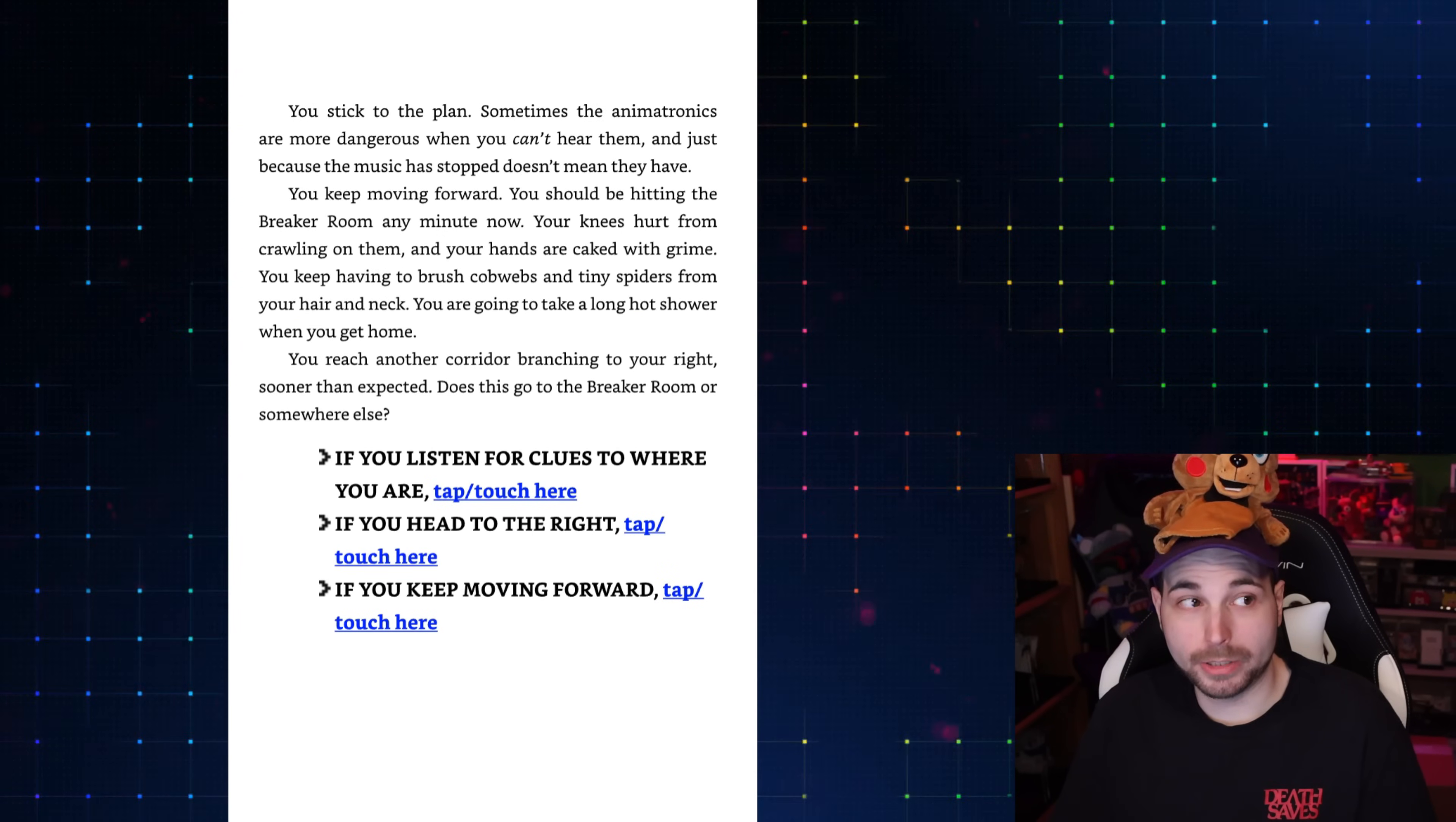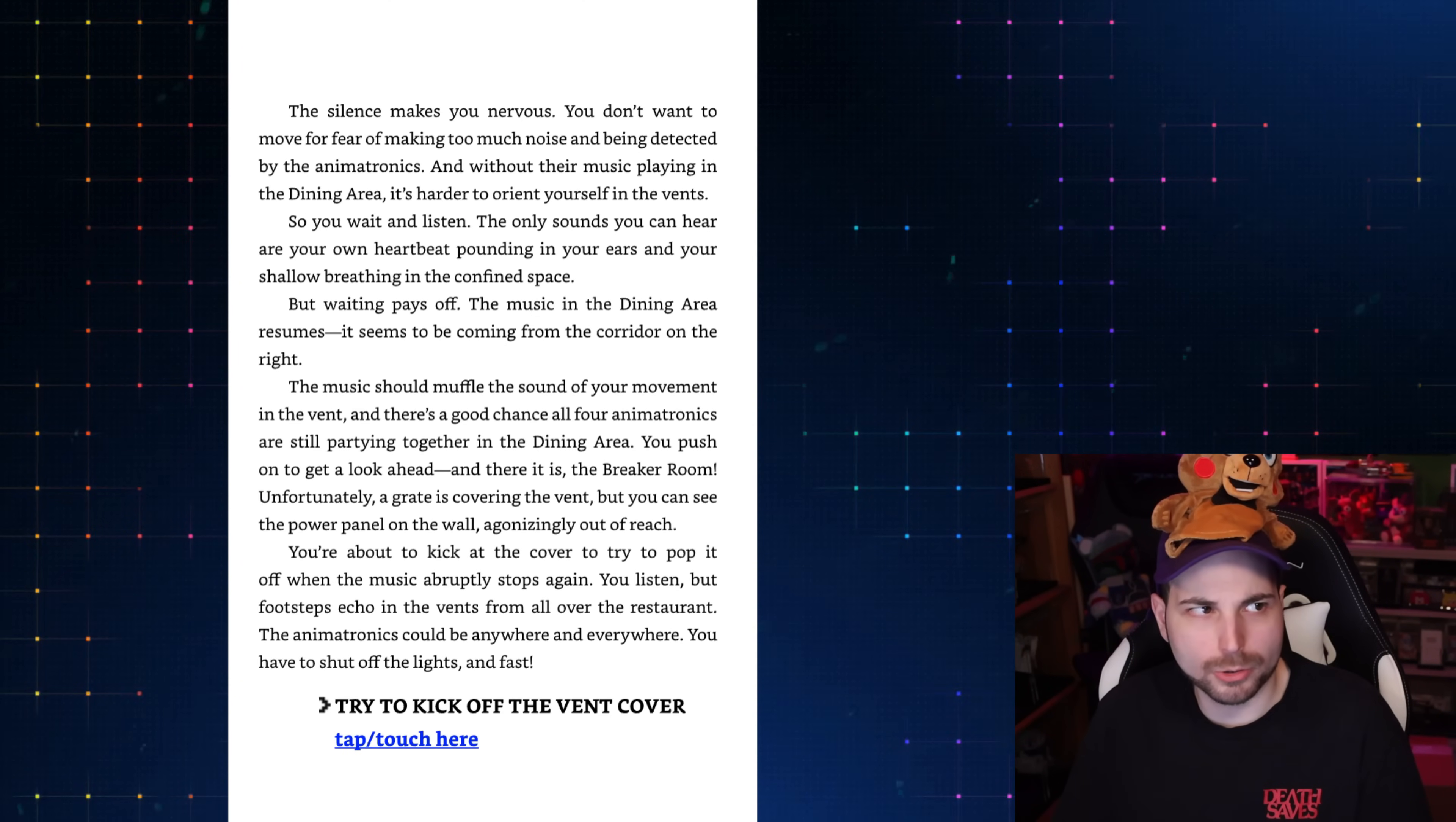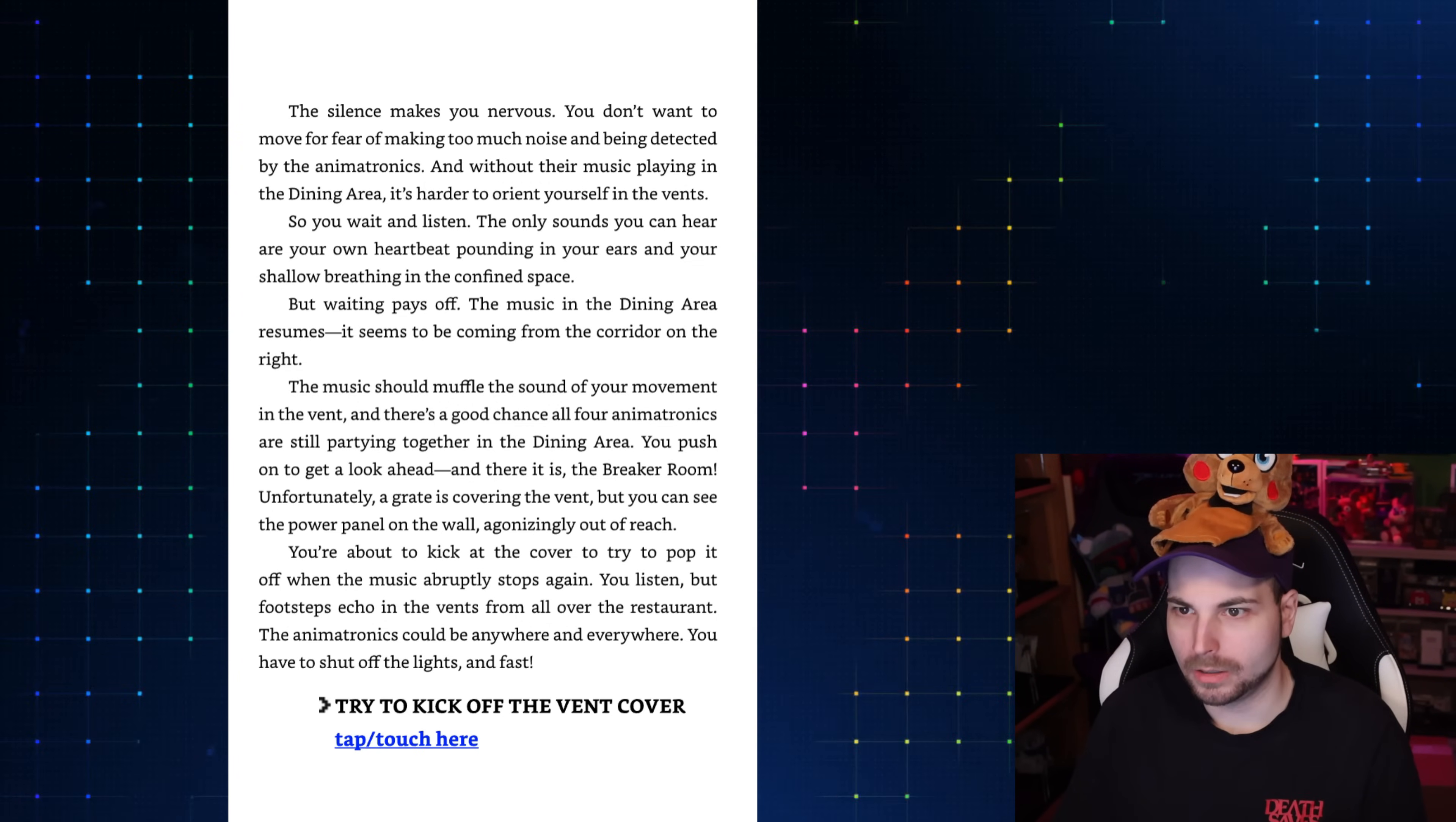Okay, so if you go forward, you die to Foxy. You go right, you die to Foxy. So we're gonna listen for clues to where we are. The silence makes you nervous. You don't want to move for fear of making too much noise. Wait. Oh, did we catch up with the other? Yeah, okay, so we caught up with the other story. We caught up with the other path. So that is all the paths. If you go into the vent from Foxy's pirate cove, he either gets you or you meet up with the other path. So now we have to go all the way back to Foxy's pirate cove and see what happens if we mess with this little scale thing.